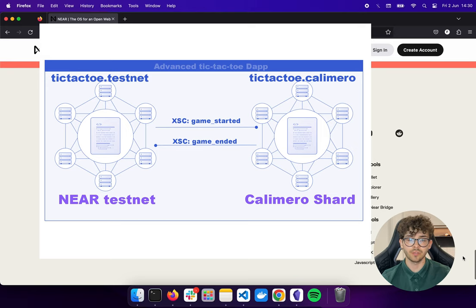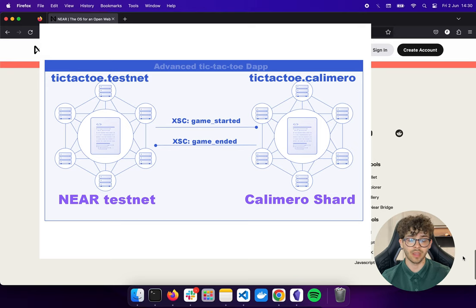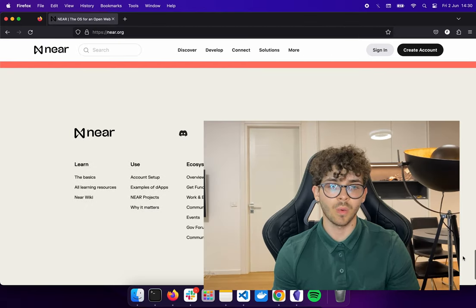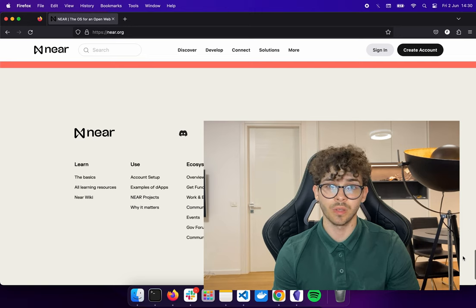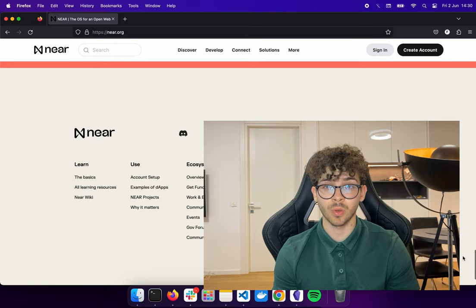After the game is finished, the contract on the Calimero side — tic-tac-toe.calimero.testnet — performs another cross-shard call back to the Near testnet with a game_ended call. It sends the IDs of the players who played the game, the game ID, and who won. This demonstrates how games and decentralized applications can run on a Calimero private shard with outcomes proven on the Near testnet.